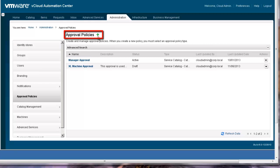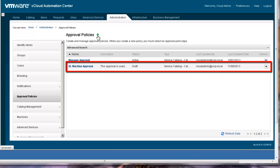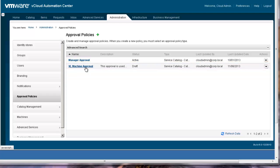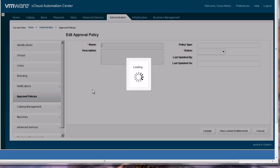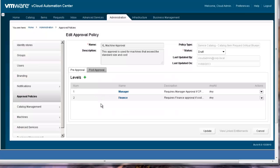In order to simplify this demo, though, we are going to examine an existing extra-large machine approval policy by editing it. All policies have a name, description, and policy type.